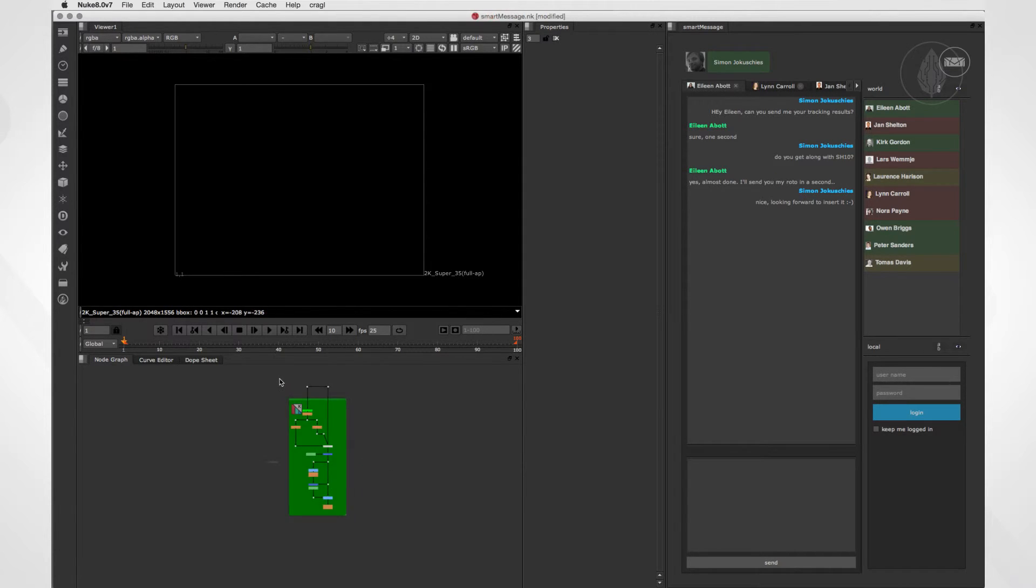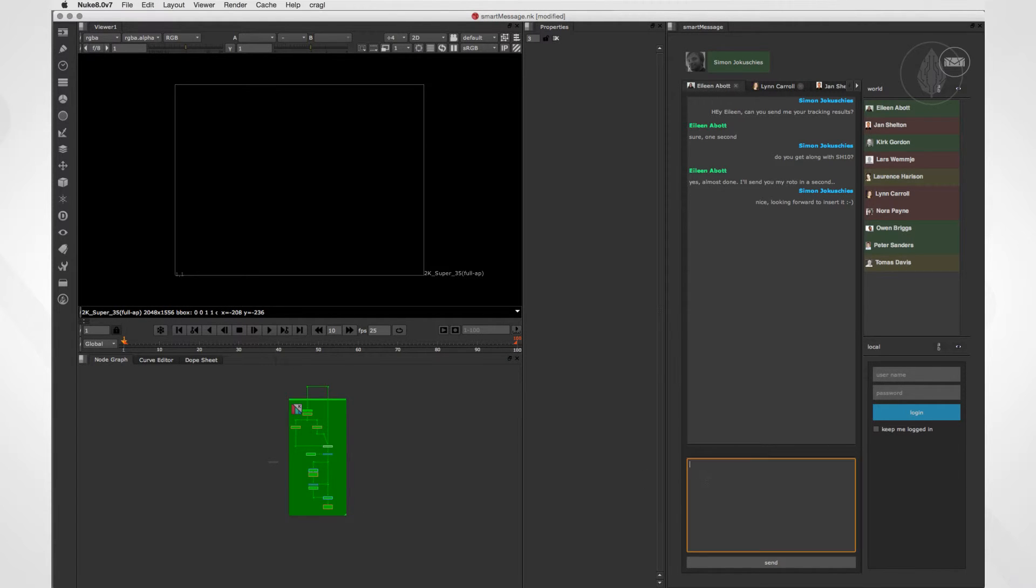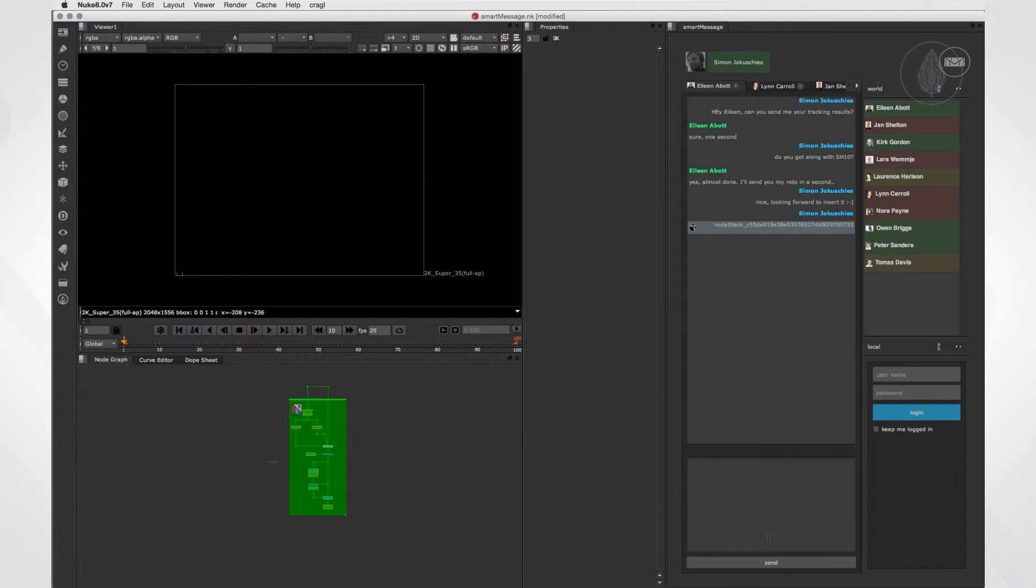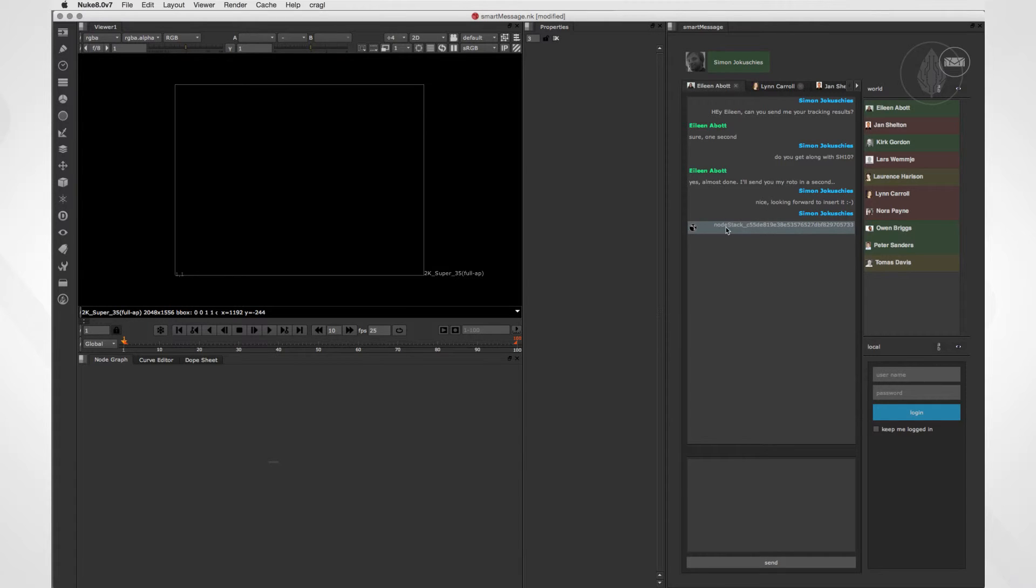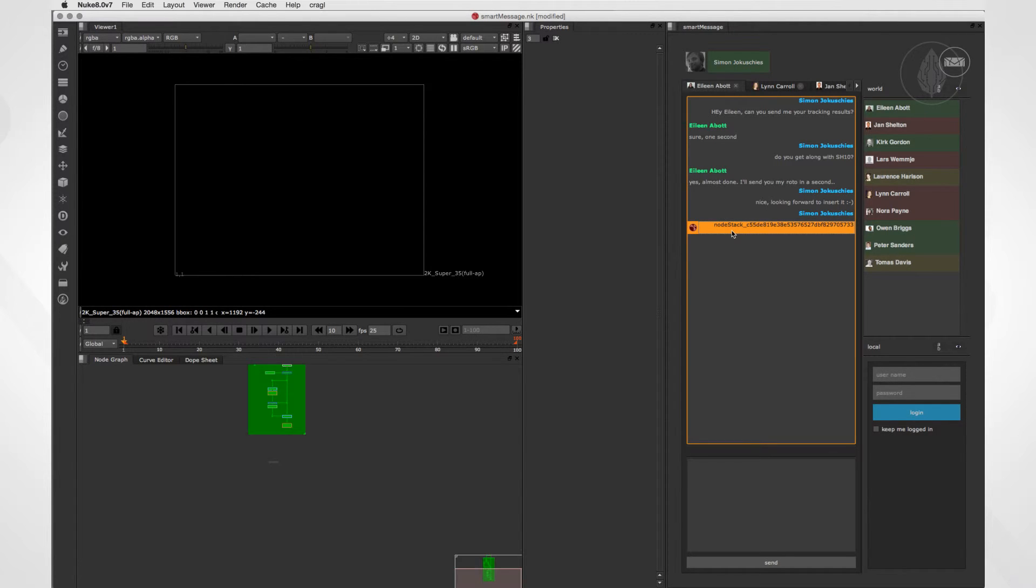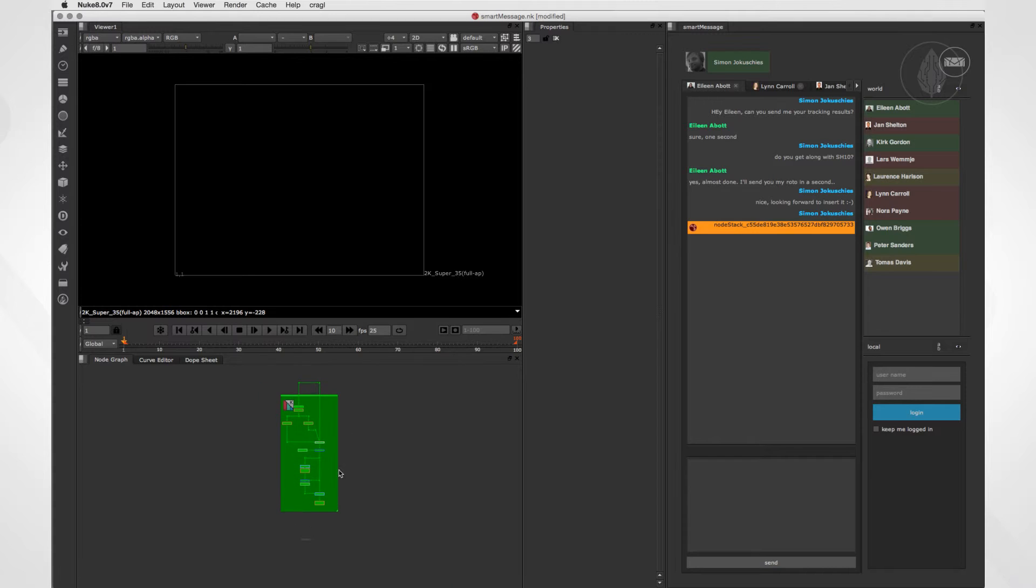SmartMessage lets you share a variety of data. Let's have a look at sending nodes. You just select the nodes that you like to send, copy them, and paste them into the text chat. The node stack is then converted into a single line. Now the other artist just needs to click on it and the node stack will be inserted into his DAG immediately.